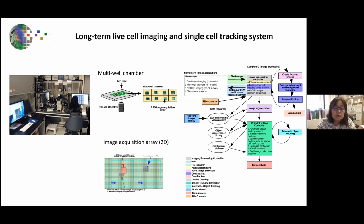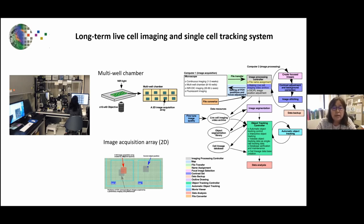The Macintosh computer handles all the processing — extracting focal planes, doing all-in-focus imaging, making videos, and doing analysis. In this way, the PC system operating the microscope became very stable, allowing us to do quite a lot of long-term live-cell imaging.